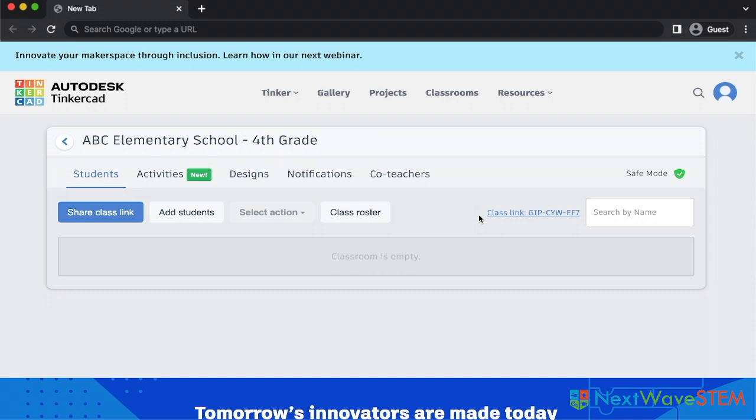I love Tinkercad because it is free and accessible for students of all ages. Younger students who do not yet have emails can bypass making an account and still join your classroom. You do this by manually adding each student to the class.